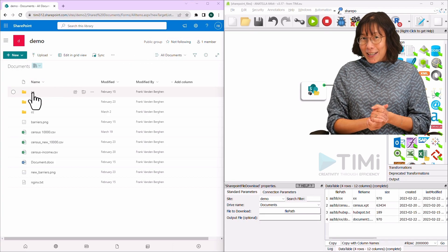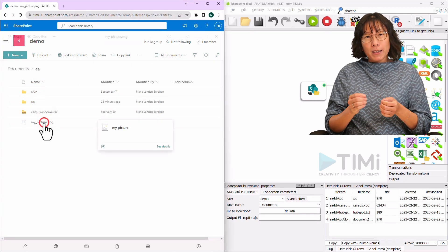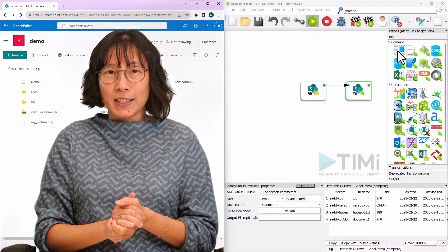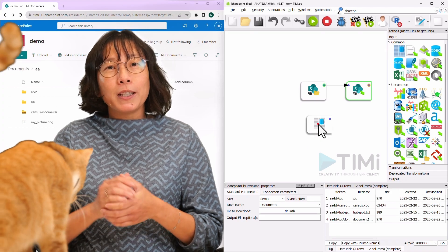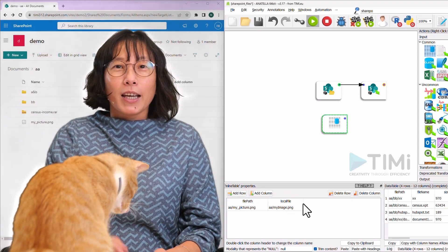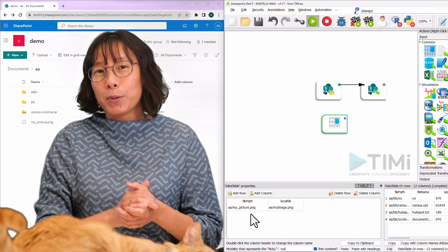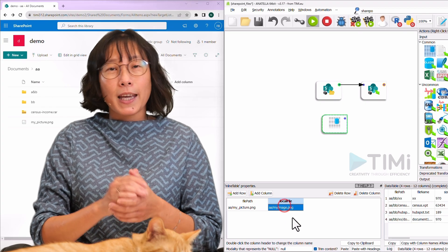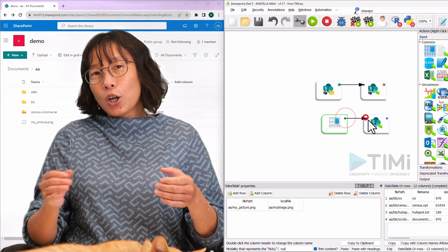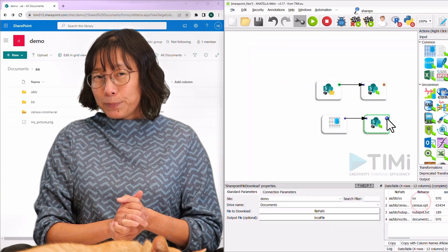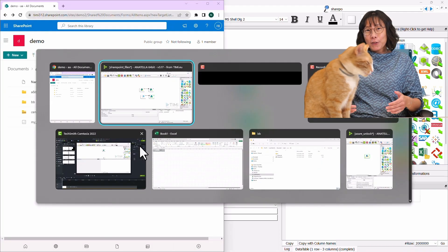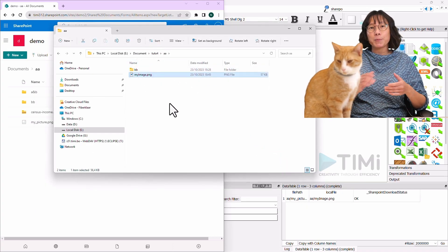To download a single file, let's take the example of downloading the file named my-picture.png from the aa folder and renaming it to my-image.png. For this task, you'll need an inline table with two columns: file path and local file. Input aa/my-picture.png in the file path column and aa/my-image.png in the local file column. Duplicate the SharePoint File Download box and set the output file parameter to the local file column. Execute the process. If you see OK in the status, the download was successful. You can verify the downloaded file, which should now be available under the specified name.